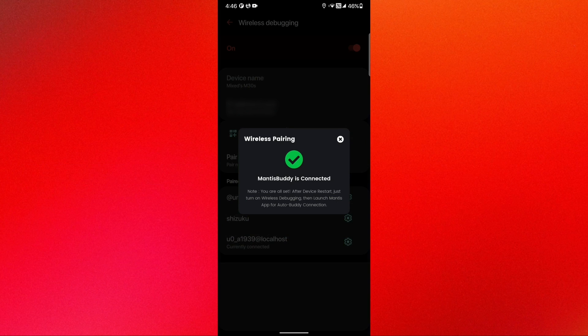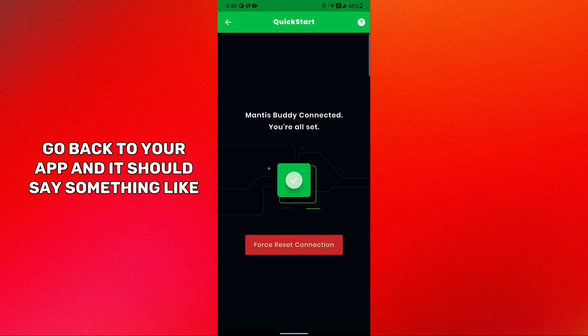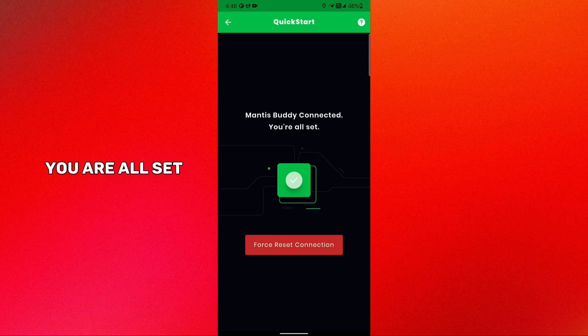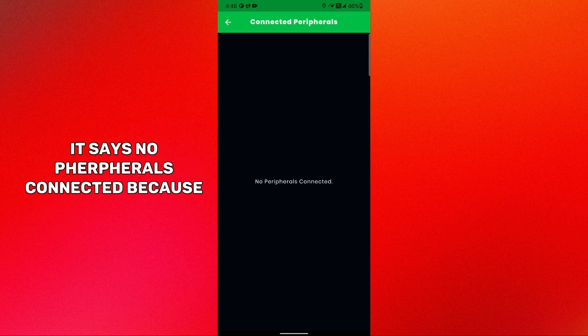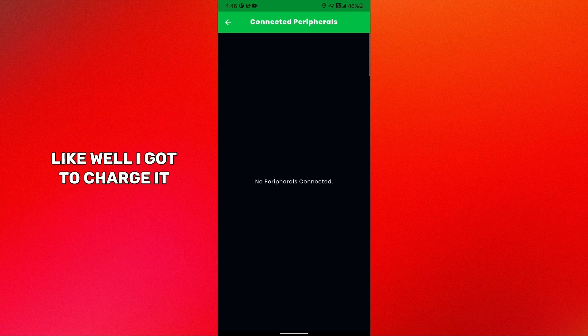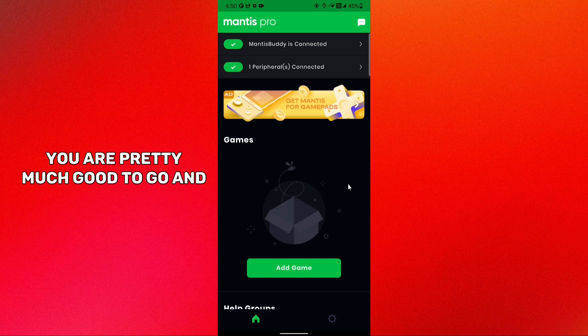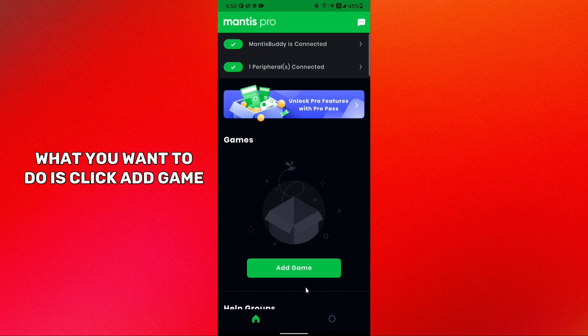Click pair and once you click pair it should say pairing successful. On top it should say something like wireless debugging connected. Now you can go back to your app and it should say something like Mantis Buddy connected, you are all set. It says no peripherals connected because my keyboard battery just died at the best time. I gotta charge it, so see you in a minute.